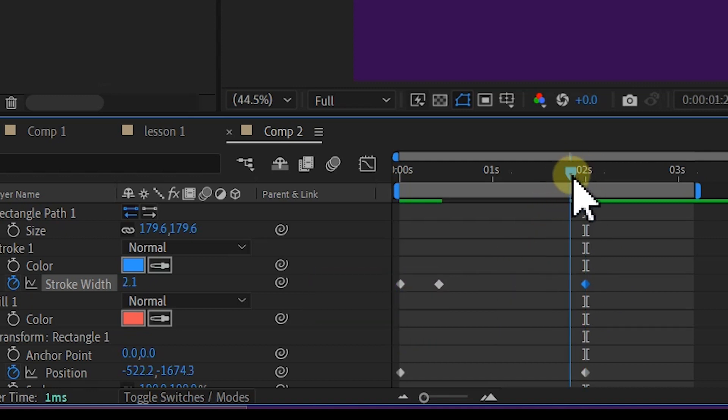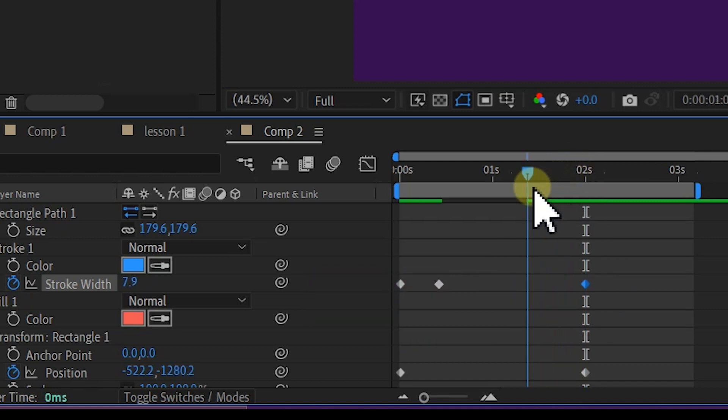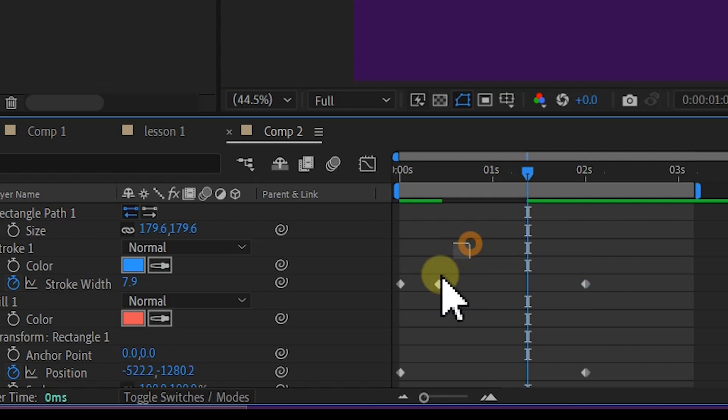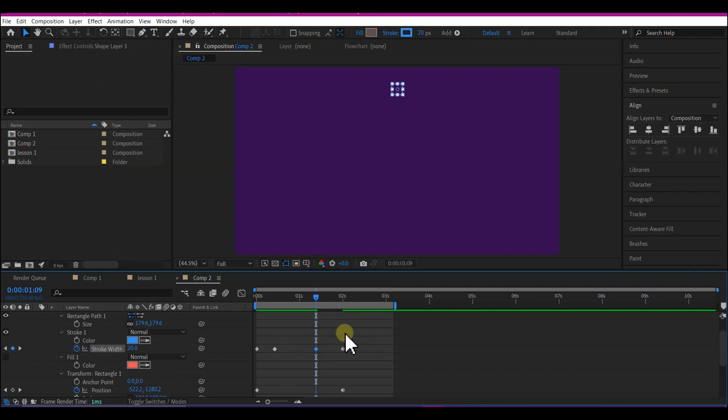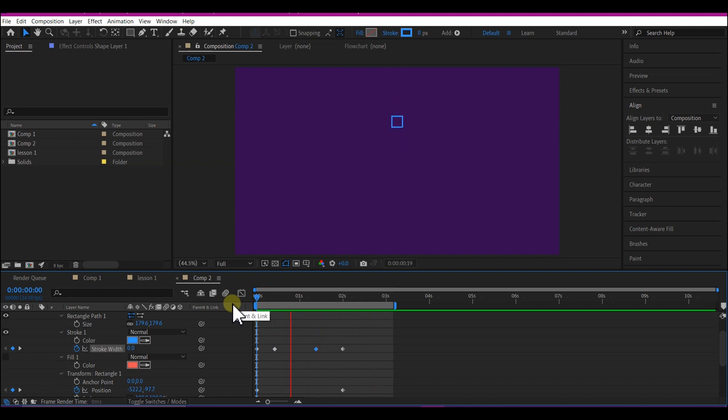Then you move your time indicator to about this point, then copy the second keyframe right here which is 20, Ctrl C again and Ctrl V or Command V to paste it right here. And this will give you this fading in and fading out effect.